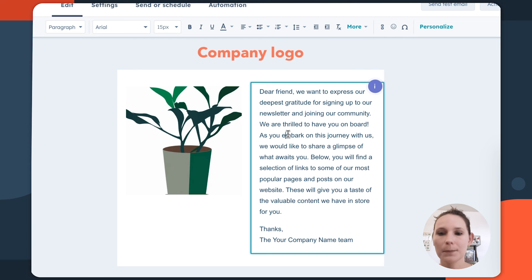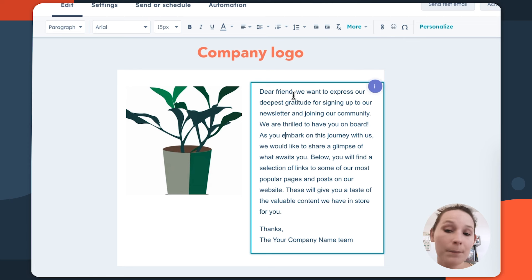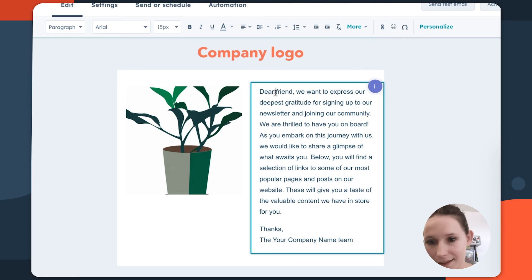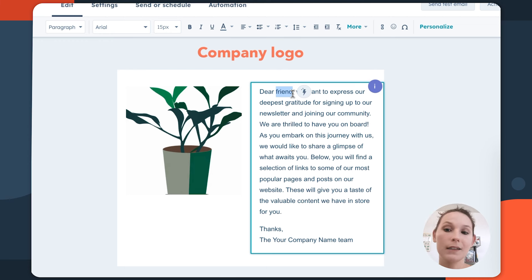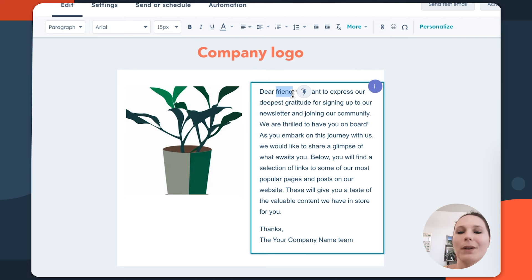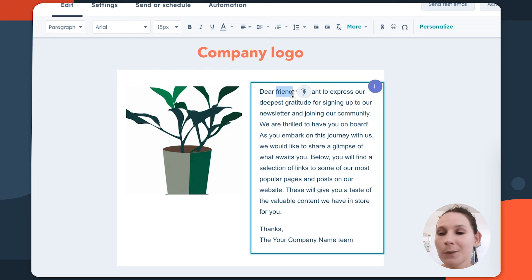So for example, in our email template here, maybe we see this option. It says dear friend, but we know that we're storing most of our first names on our contact records and we want to make it just a little bit more personal by adding in the name.